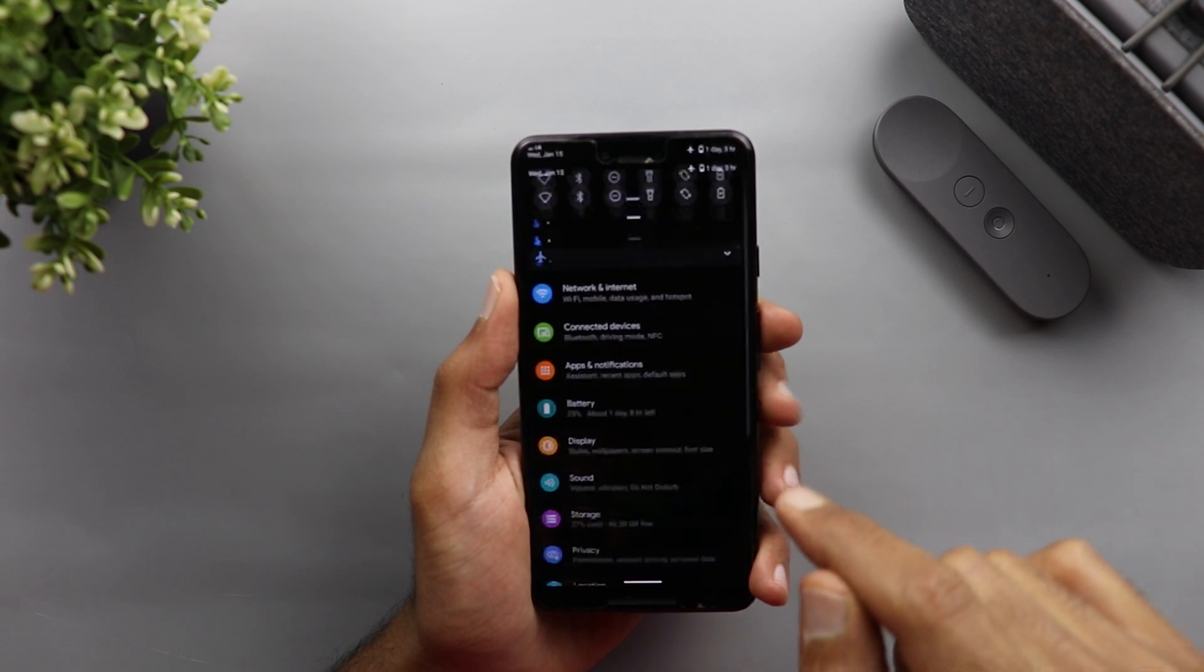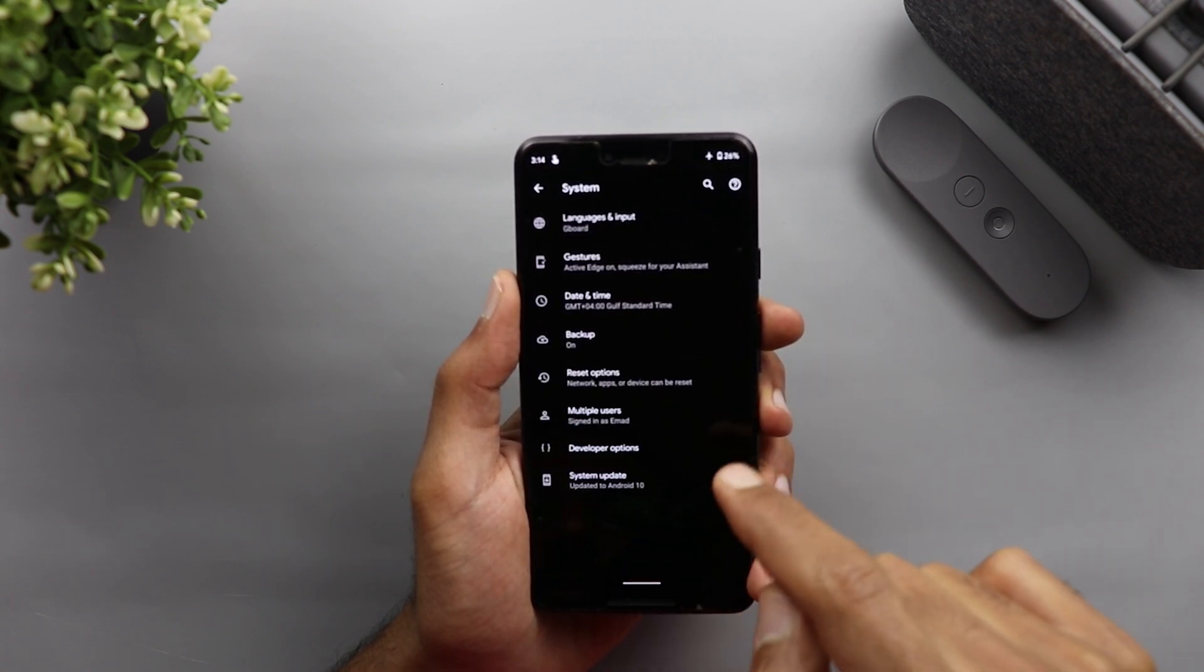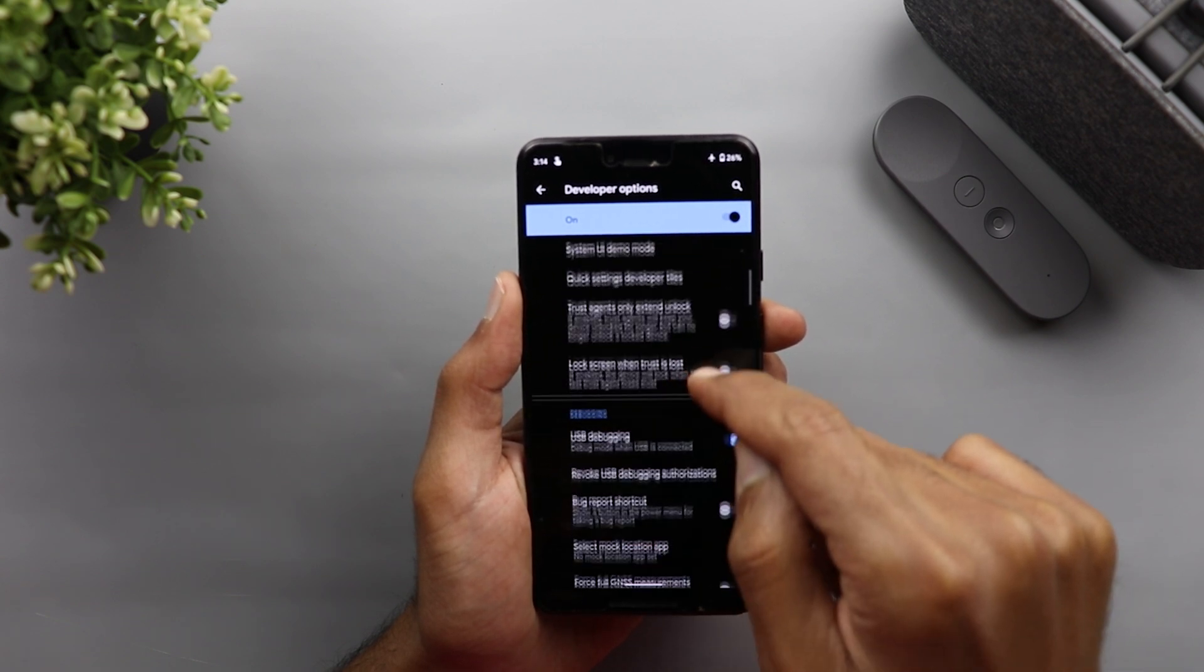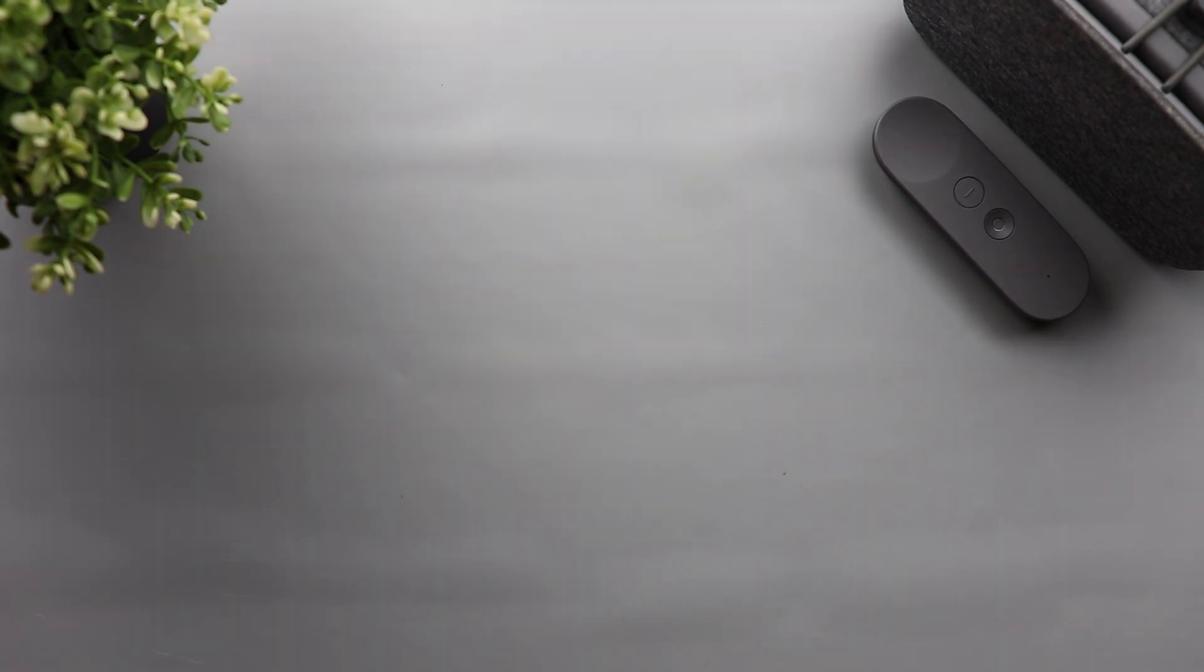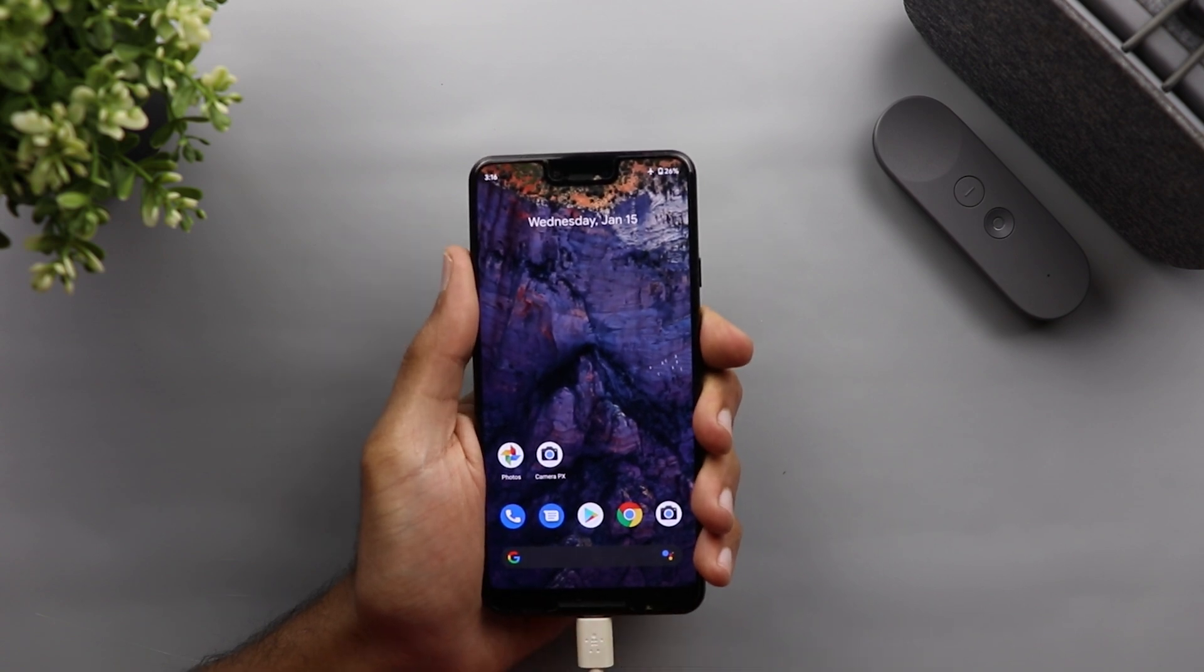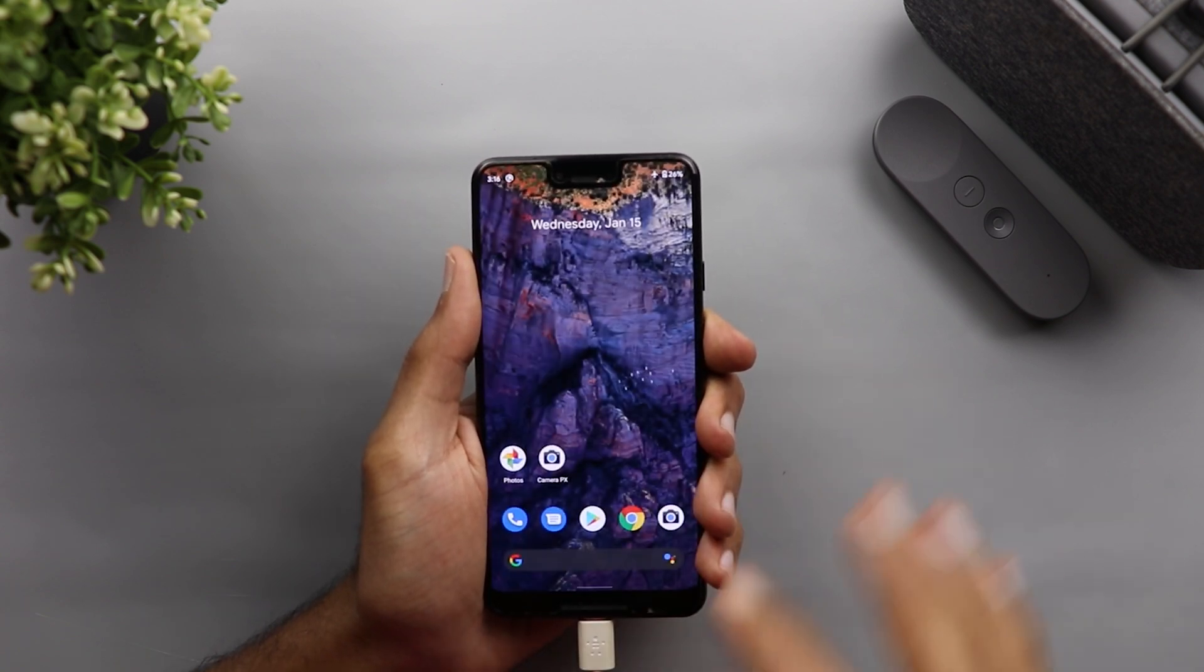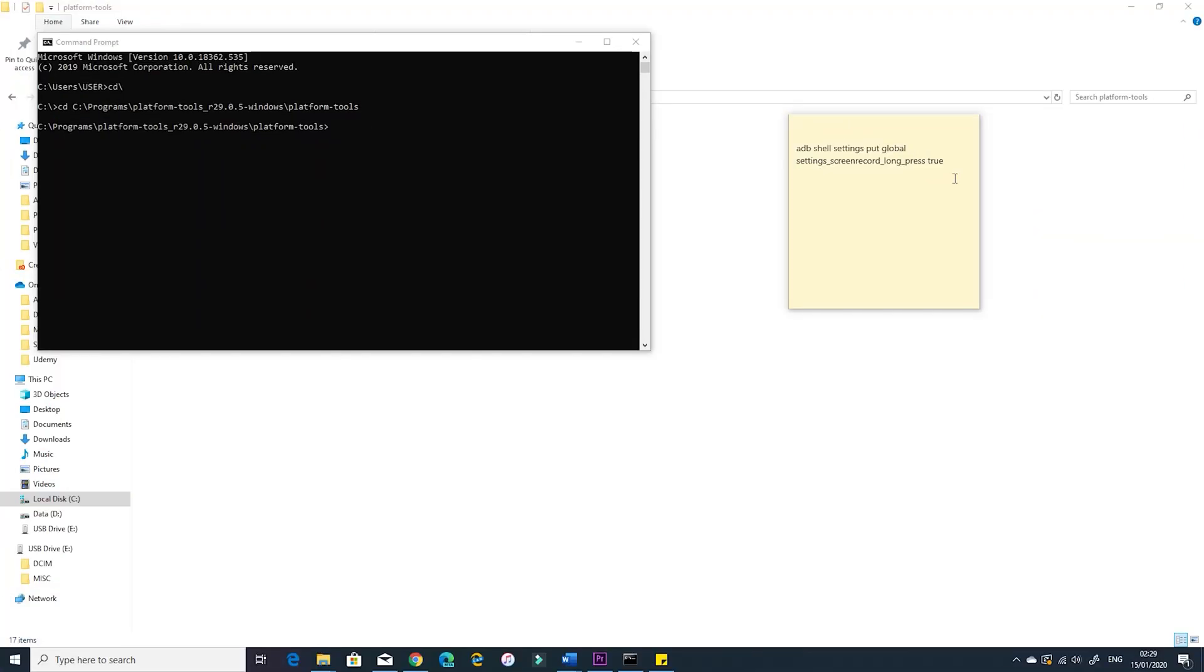But there is one more step you need to do on the device itself. On your Pixel device, you need to go to the developer options and activate the USB debugging. Once you activate it and connect your phone to the PC, you will get a message to allow this PC to access the phone and you just need to hit allow. Now my phone is connected to the PC and I'm ready to push the command.